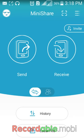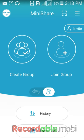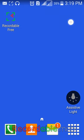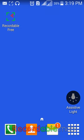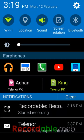In this mode it works as ShareIt, and when you turn on the other mode, Mini Share converts into Zapier. You can see the Zapier-style features: create group and join group. Thanks for watching this video — please subscribe to my channel, like the video, and share it.